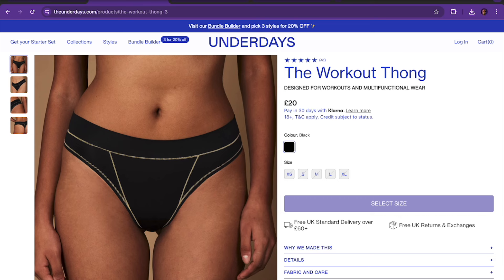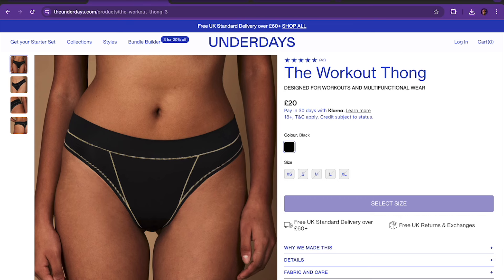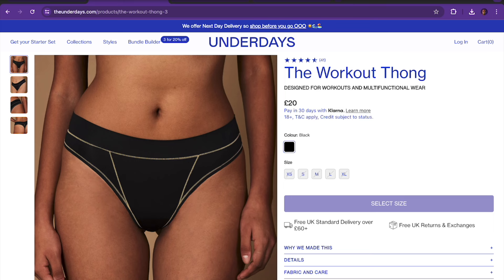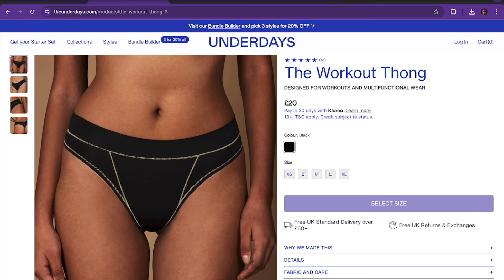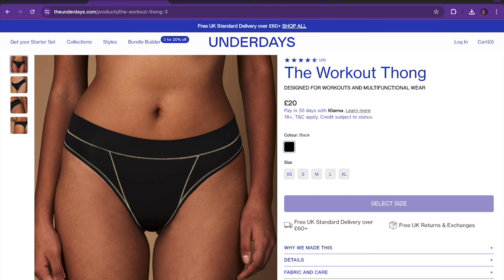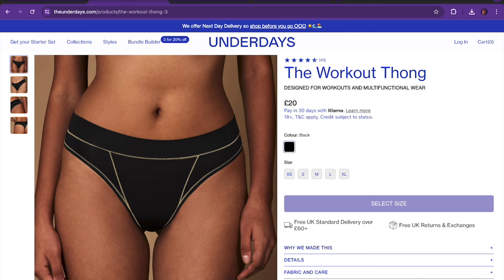What is up everyone, this is Seth with the Landing Page Dudes. Welcome back to our channel. Today I'm super excited to be sharing a new case study we did for a brand called The Underdays. The Underdays is a women's brand that creates high-quality and sustainable underwear for women all around the world.